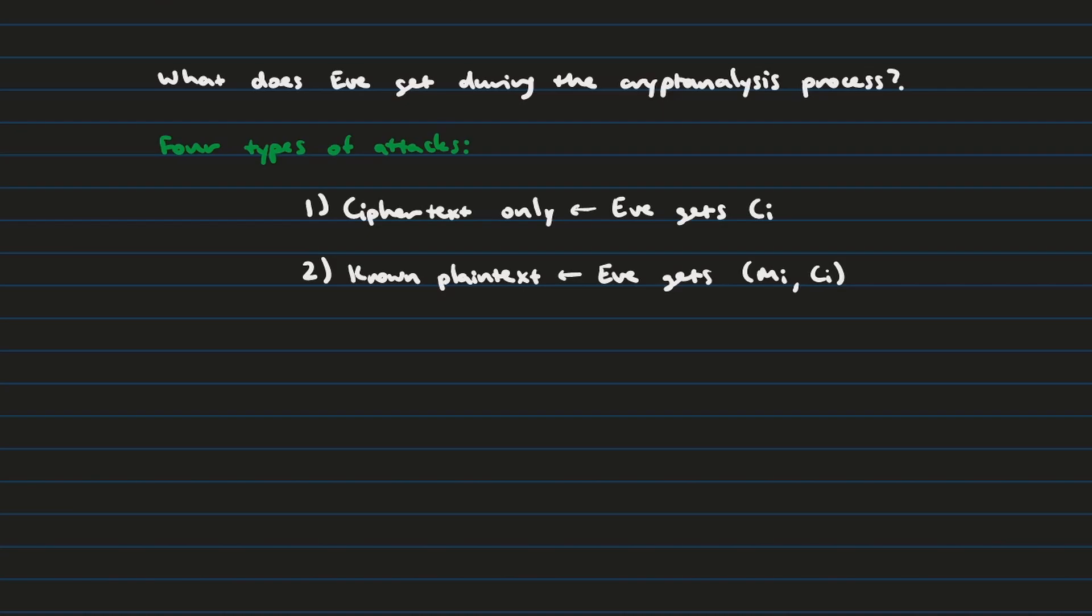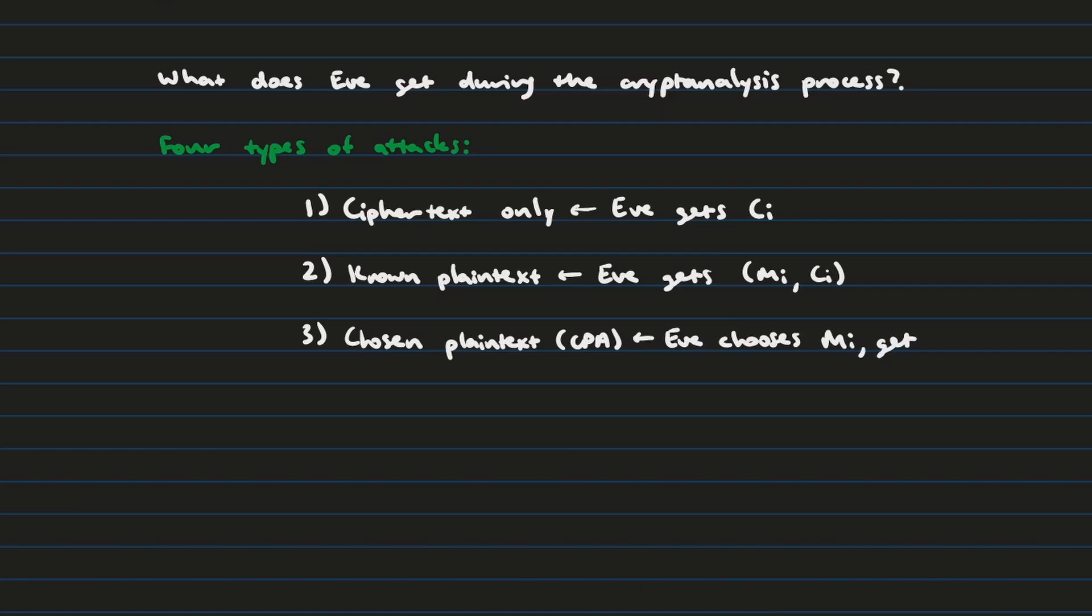This brings us to the third category of attack techniques, which is known as chosen plaintext attack. In this scenario, Eve actually does get to choose the plaintext messages that she wants to encrypt. And from there, she has the message ciphertext pairings. She can use this in order to find what the algorithm is doing.